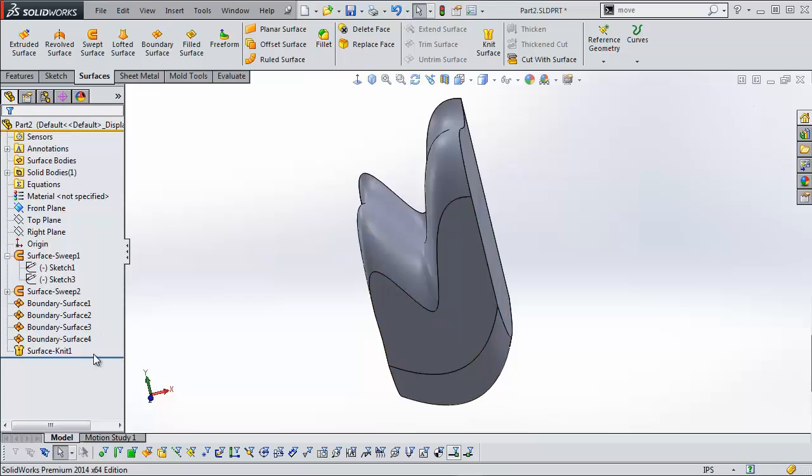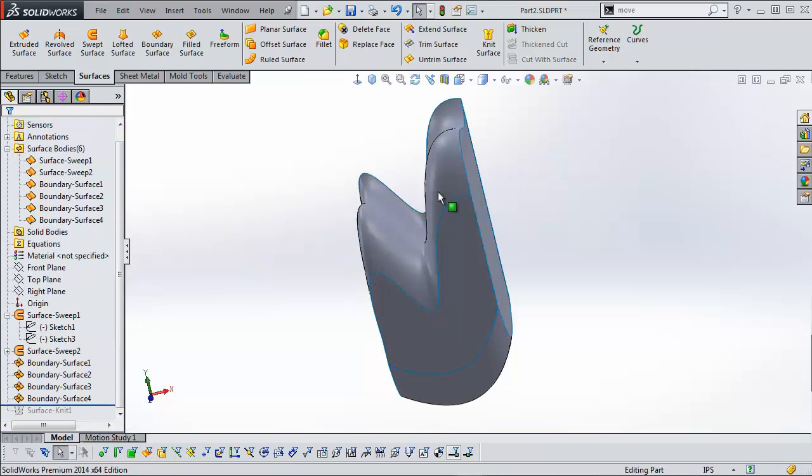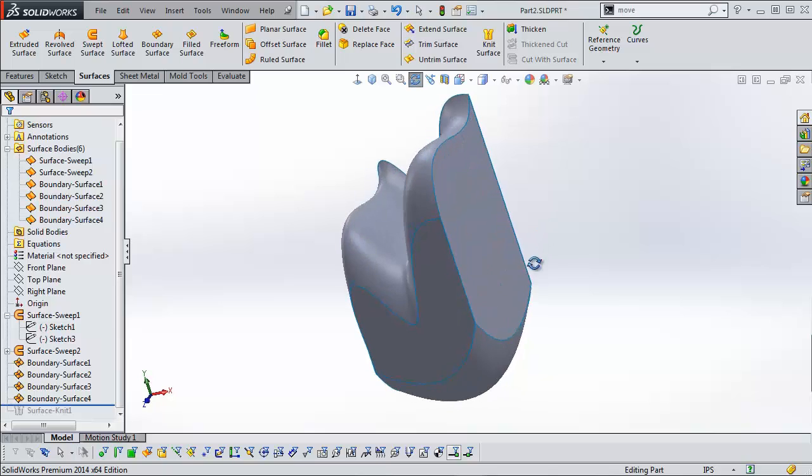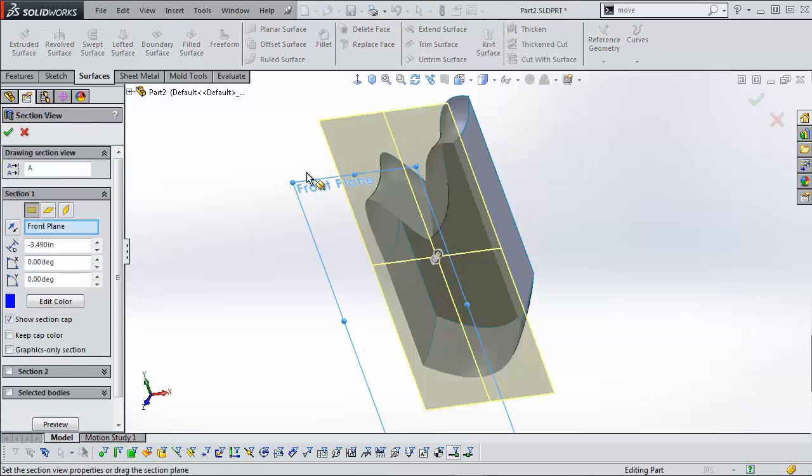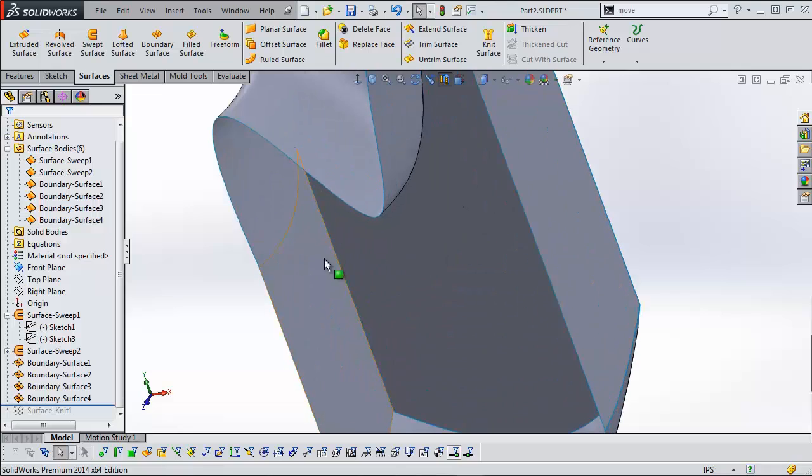If I were to undo this knit feature, all these lines turn blue because they're not knit anymore. Section it and you can see that it's hollow.